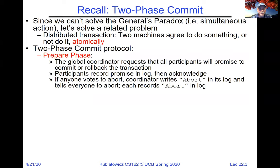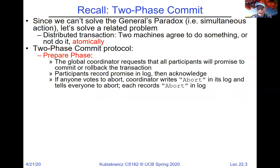The two-phase commit protocol has two phases. The prepare phase is one in which a coordinator — there is a single coordinator — requests that all participants make a promise to either commit or abort or roll back the transaction. Participants record their promise in the log, then acknowledge by saying whether they will commit or abort. The coordinator makes a decision to either commit or abort based on what it hears. If any participant says abort, the coordinator will abort.